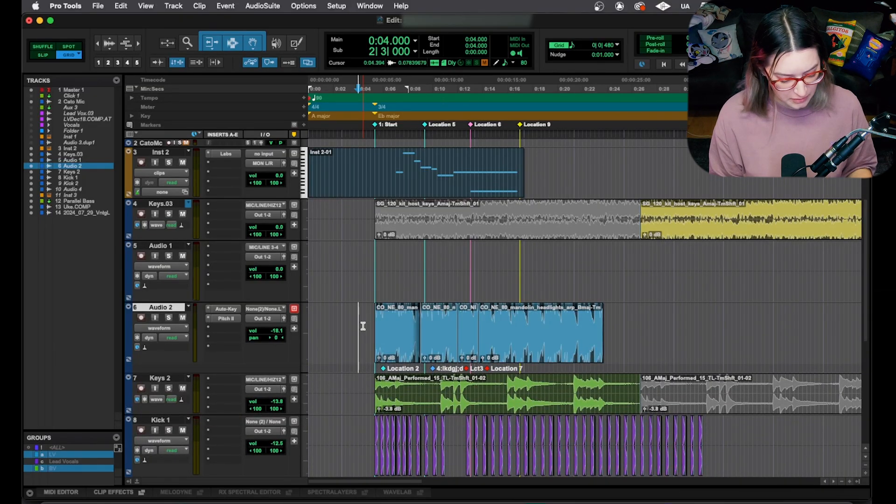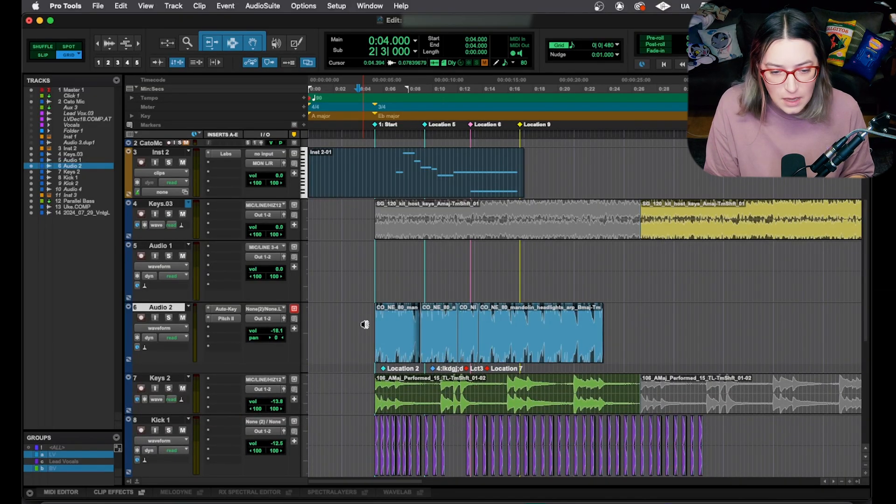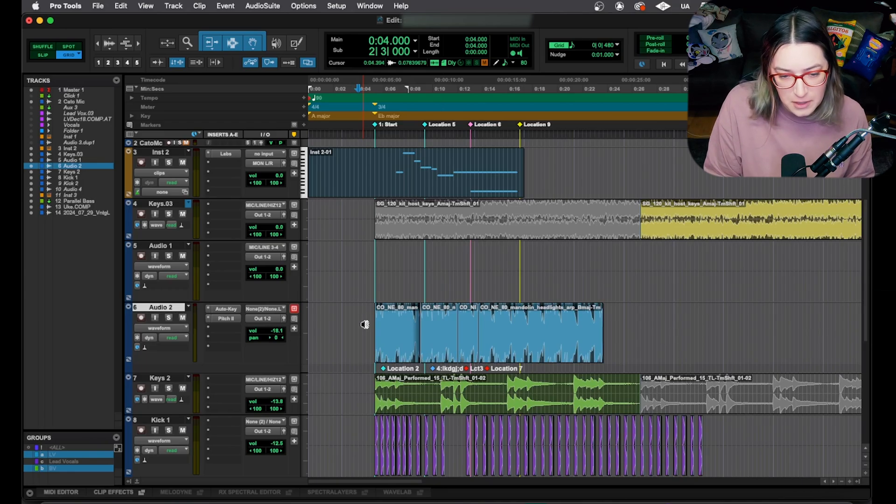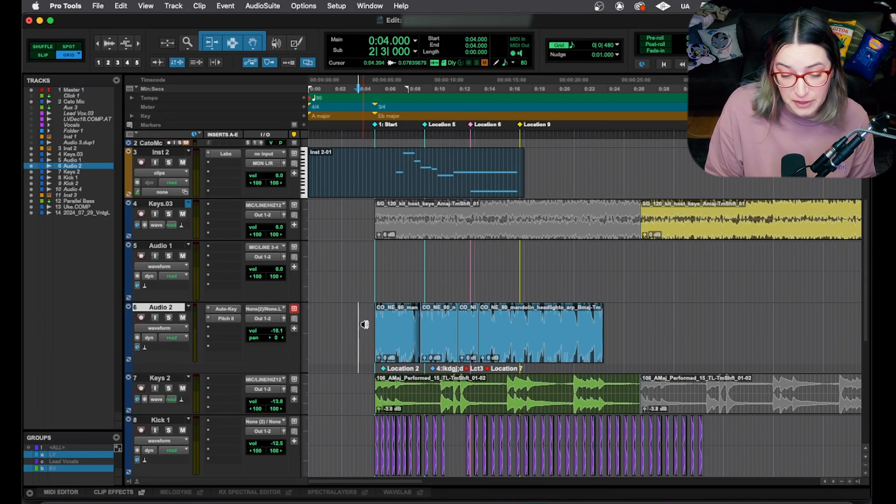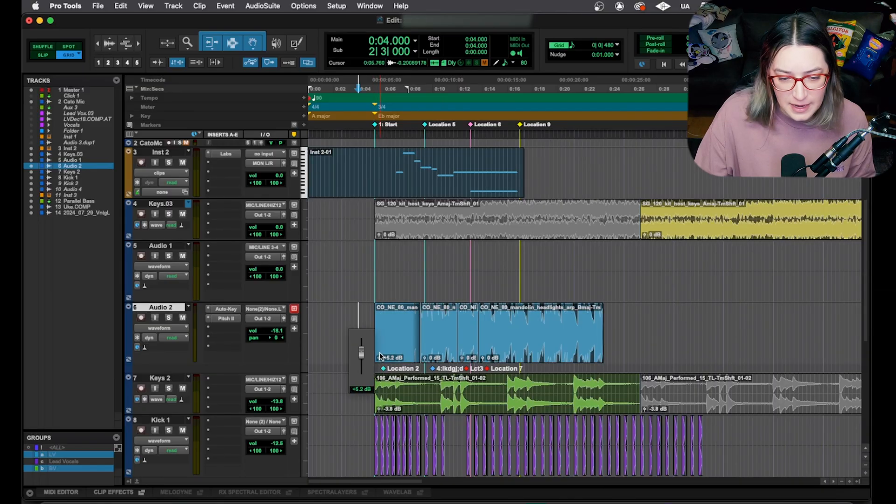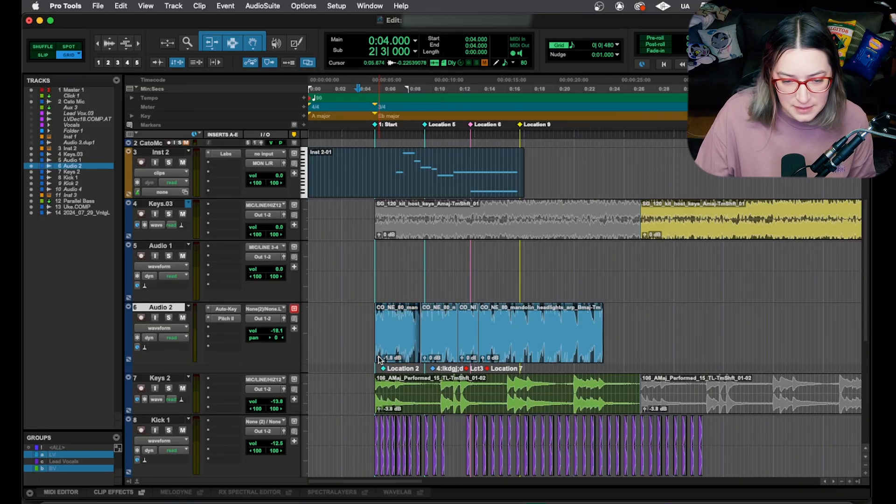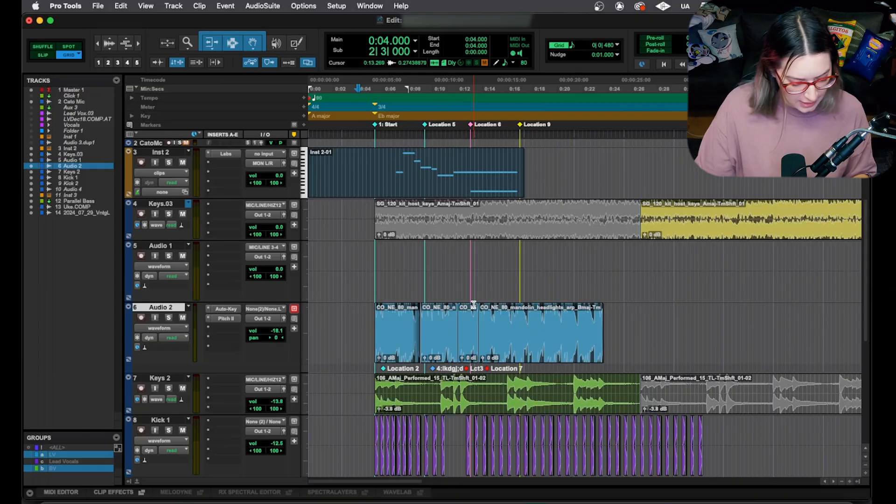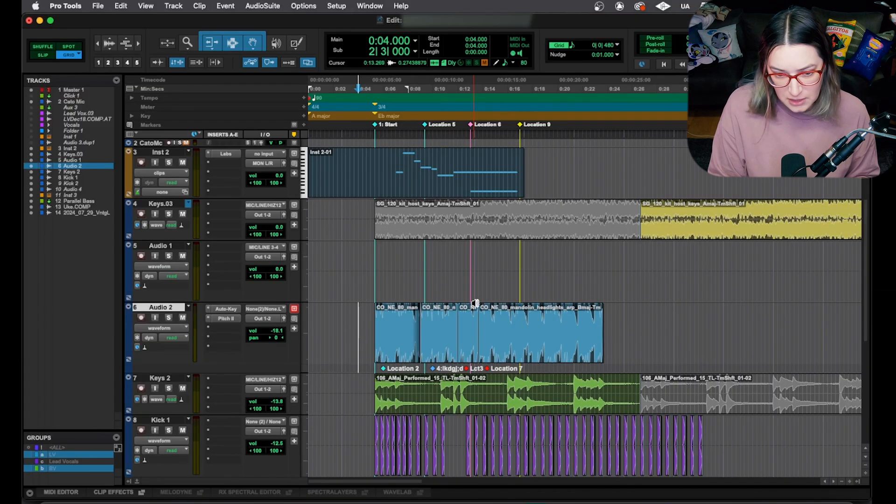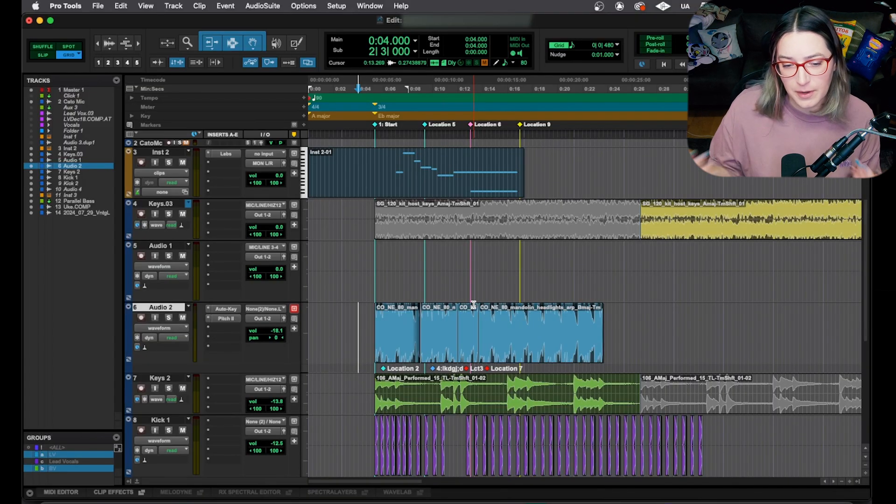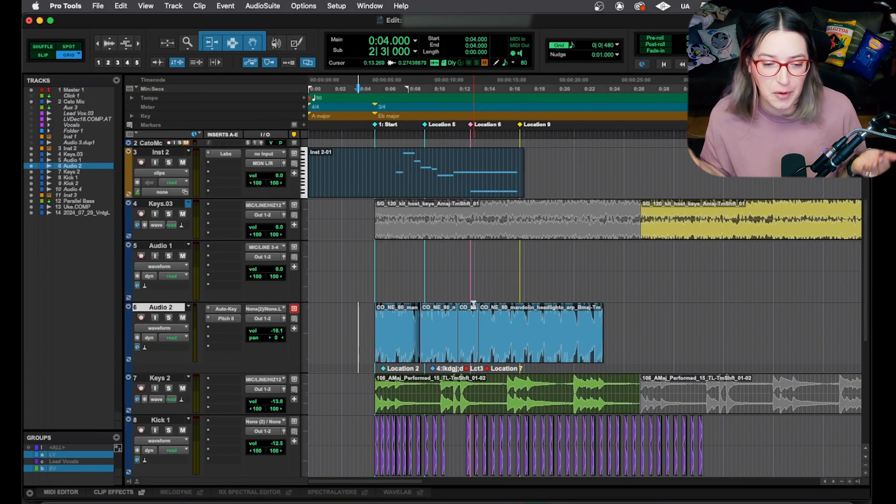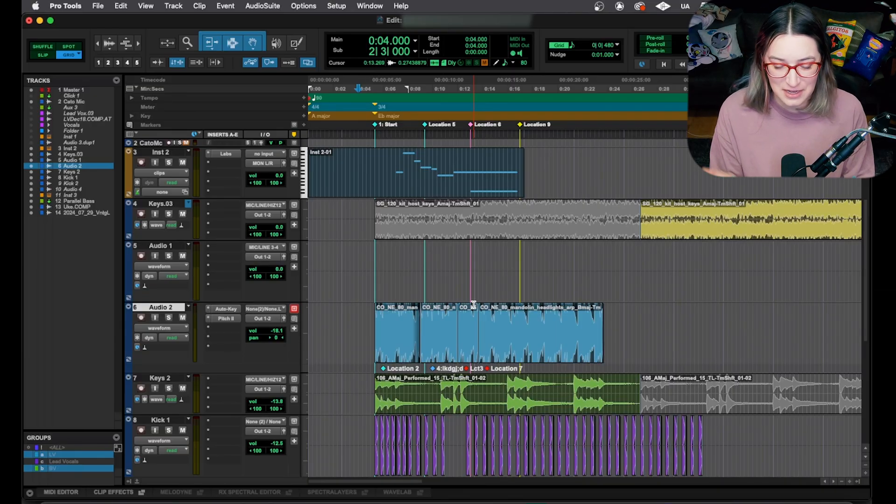And another one you can use is control shift and equals on the Mac keyboard. And that will toggle on and off the clip gain view for your whole session. So you'll notice here, I have my clip gain option for my clips. I'm going to hold option and return that to zero by clicking on it. And if you control shift equals, it will disappear.